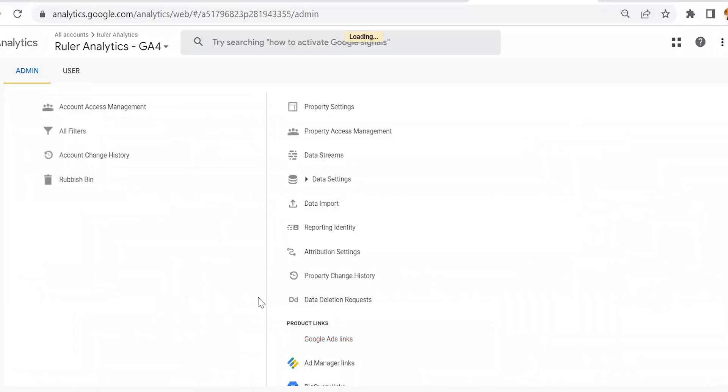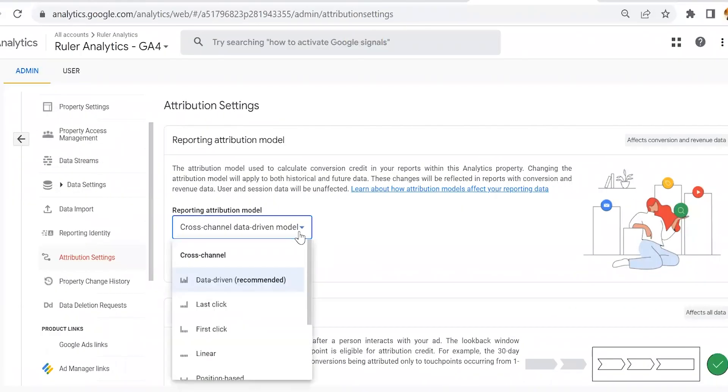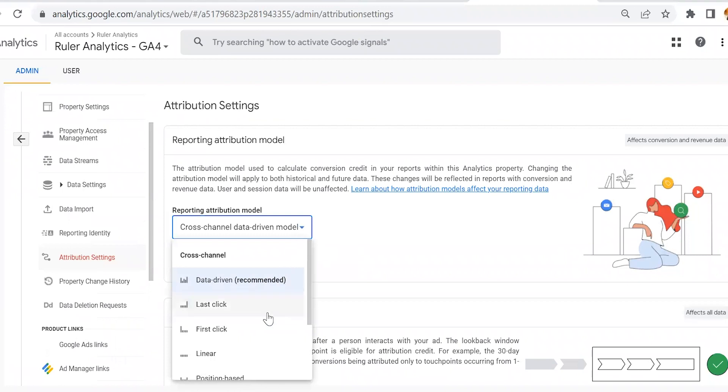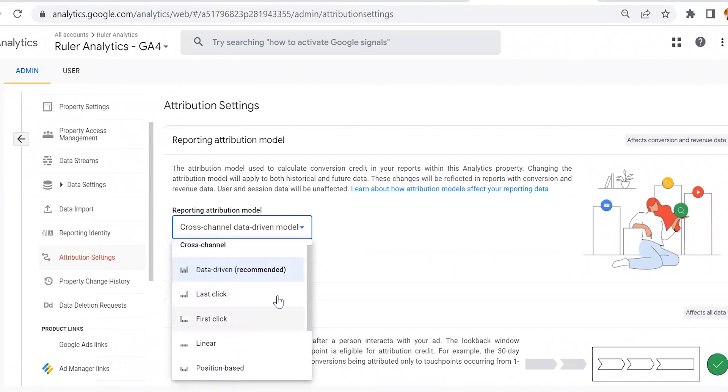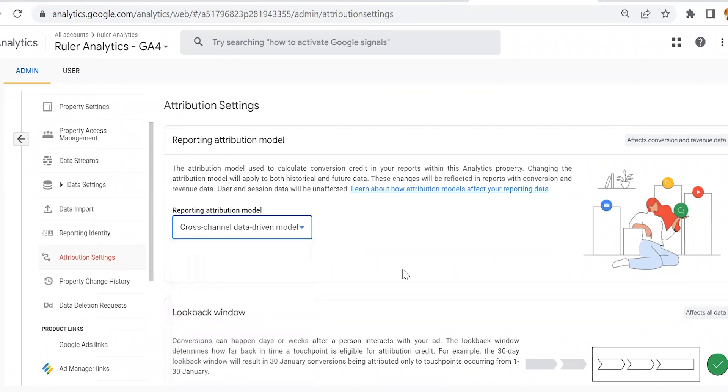Remember, this data will be applied automatically to the data-driven attribution model built by GA. You can change this by heading to Admin and under Property, selecting Attribution Settings. Here, you'll be able to choose your preferred attribution model type. Google advises data-driven, but make sure you choose whatever model type suits you best. You can change this model as you like, as it will apply to both historical and future data.